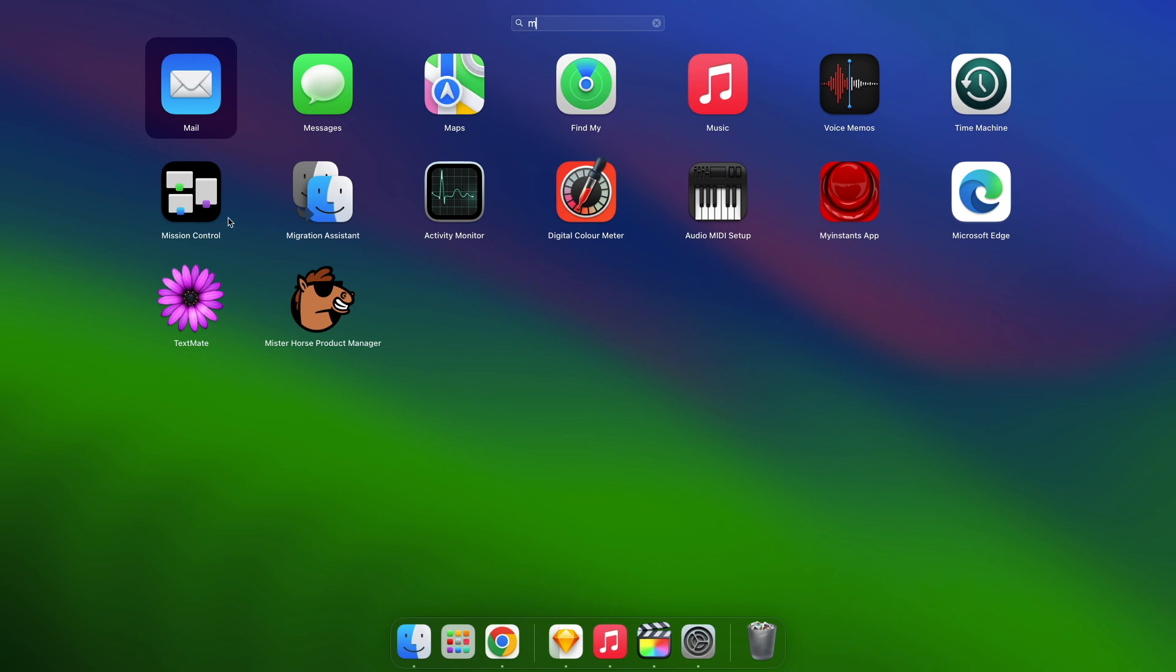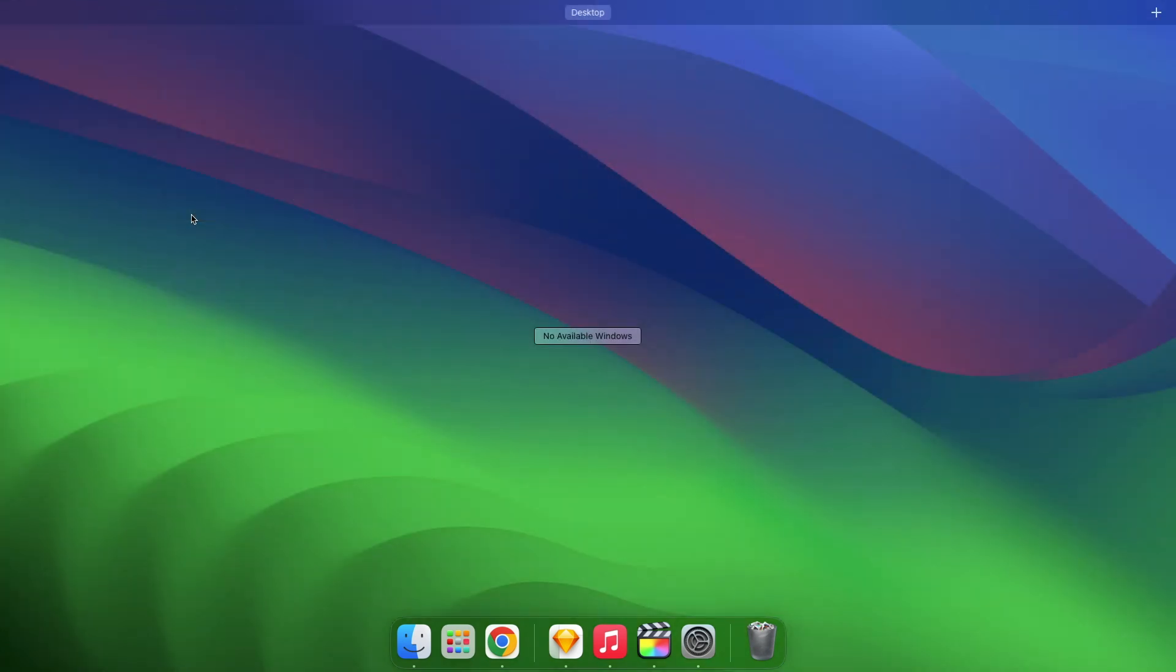Click and hold the Mission Control icon in the dock. Not the fastest, but if you're a mouse-first user, this might be useful.